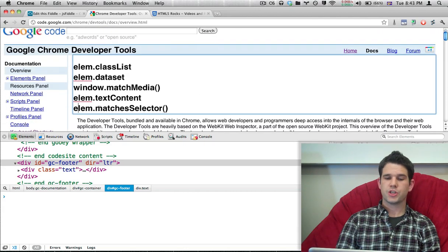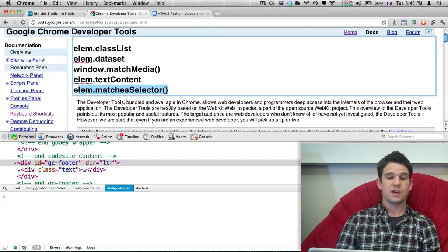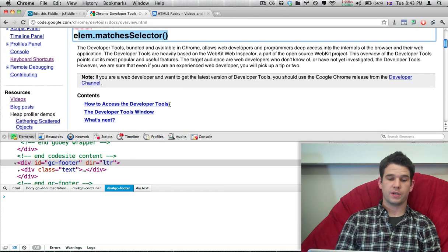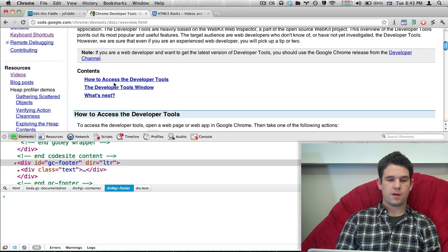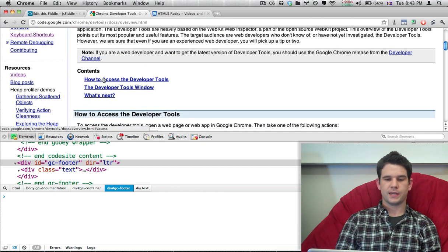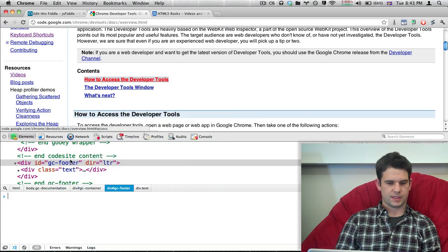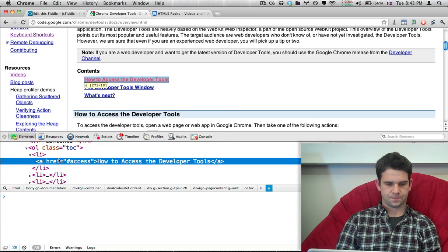The last one I want to show is MatchesSelector. This is a really fun one. So I'm going to go down here, and these links, this little table of contents, I'm going to select one of these.